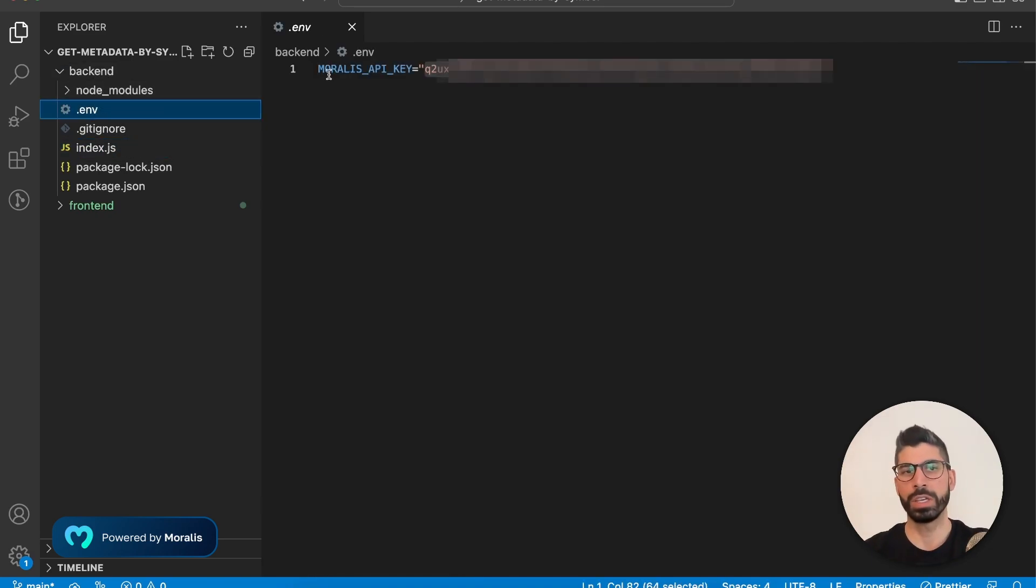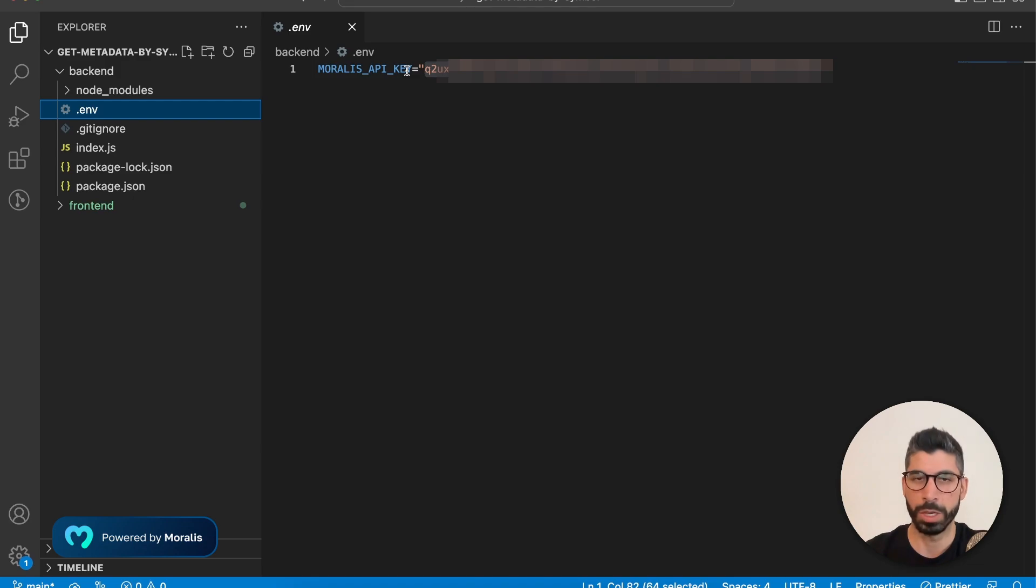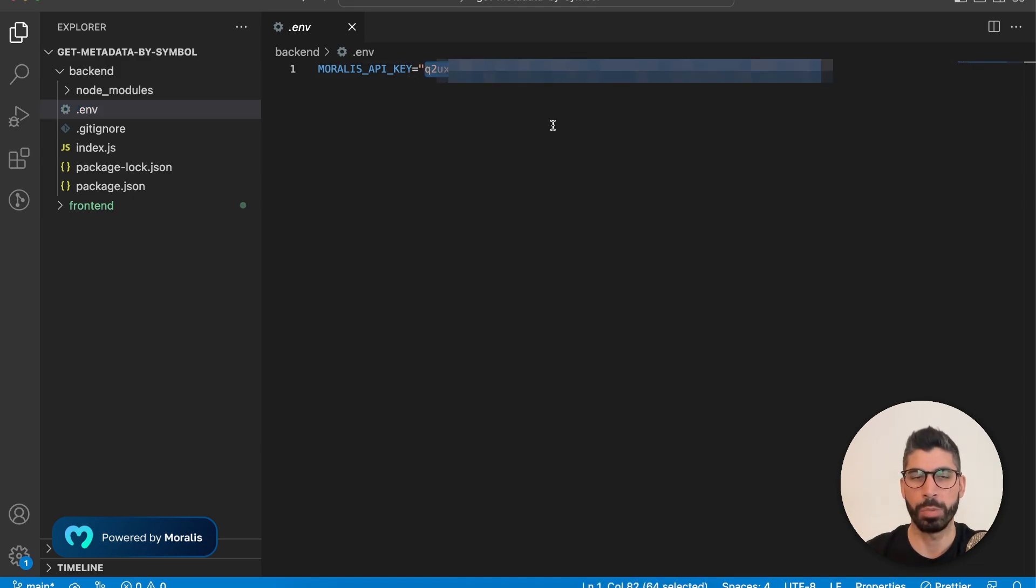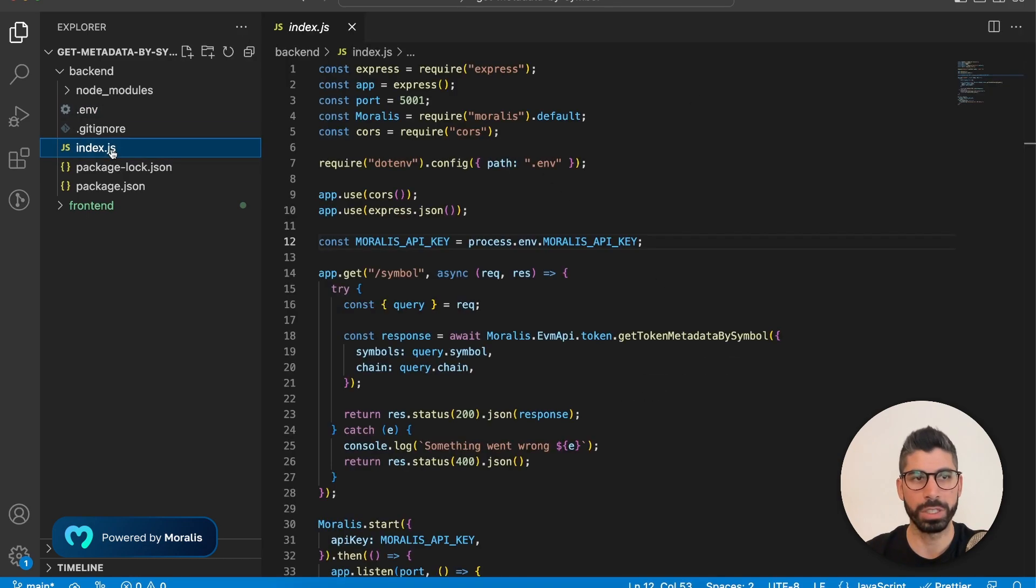Now in here, I have decided to call my variable MORALES_API_KEY. You can do the same if you want to. And then just paste that API key in there. Now that's it. Close this file, go back to index.js.